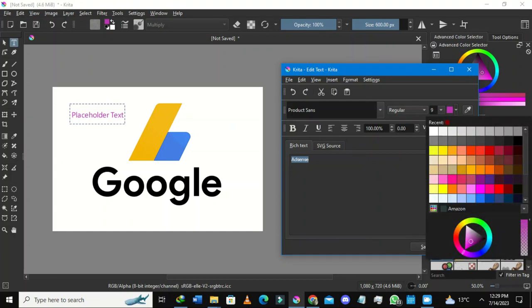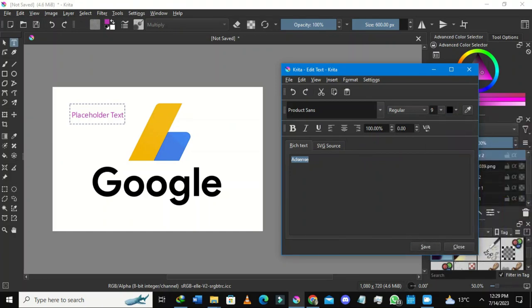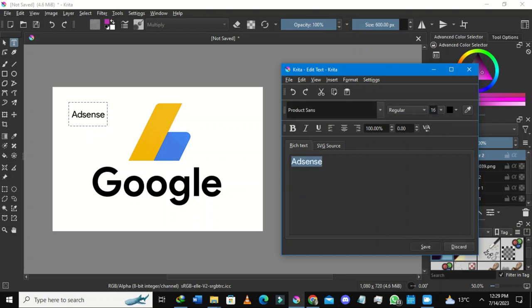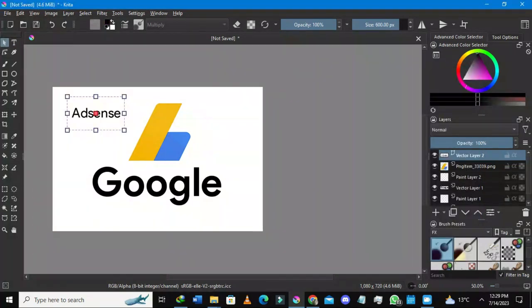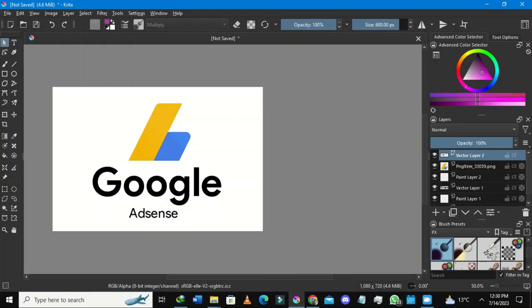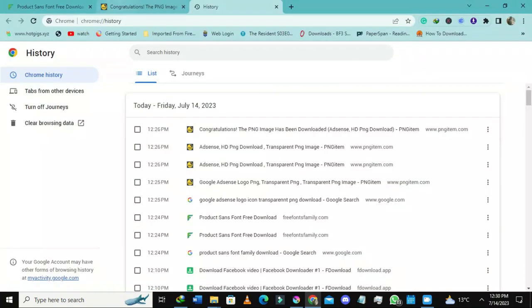Sometimes you may need to restart Krita to get the font you want if it's not appearing. For this one, because I already have it installed, it's showing up. But if you've downloaded a font and it's not showing up, you simply need to restart Krita.